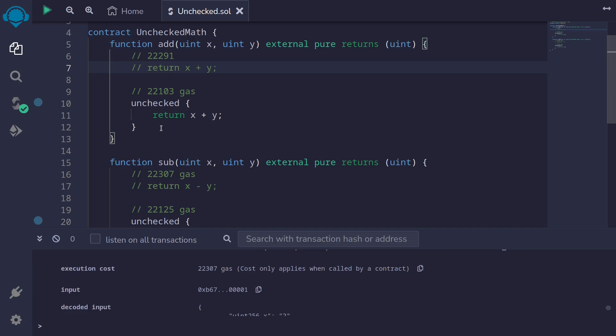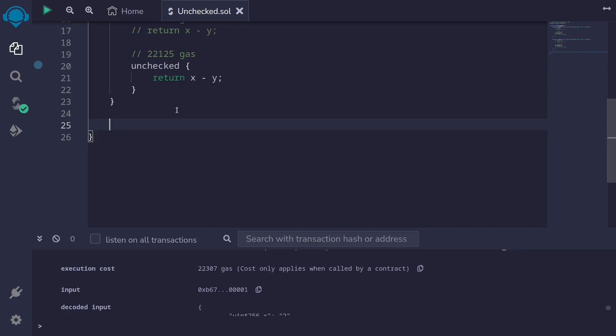The code inside the unchecked block doesn't have to be single line. It can be multiple lines. So let me show you an example.